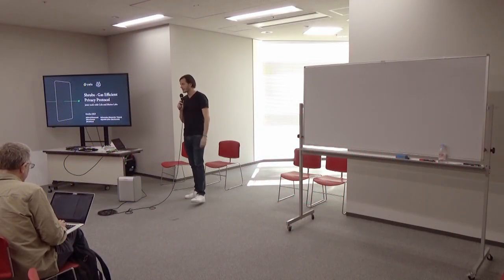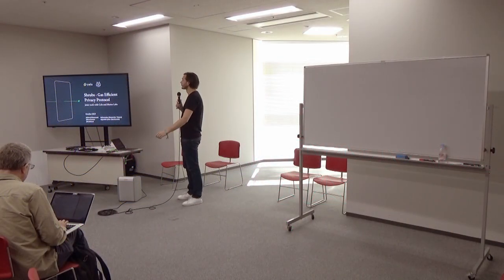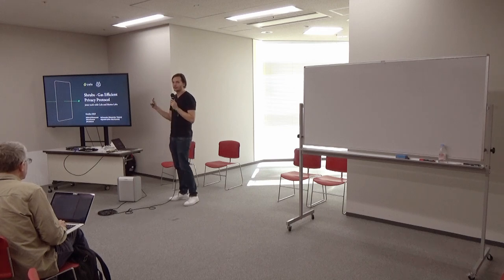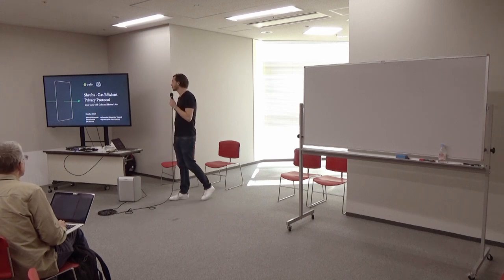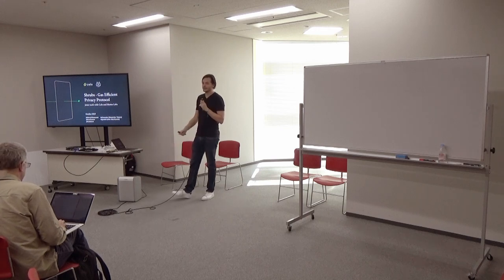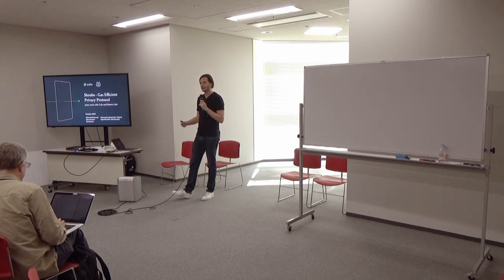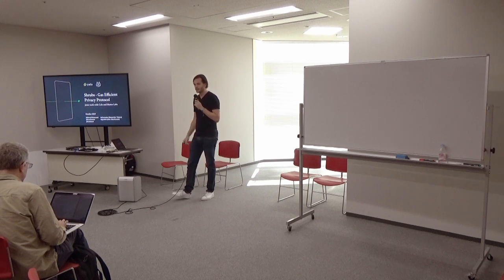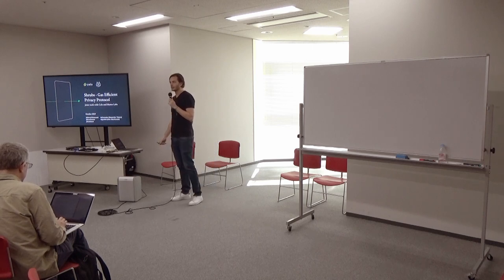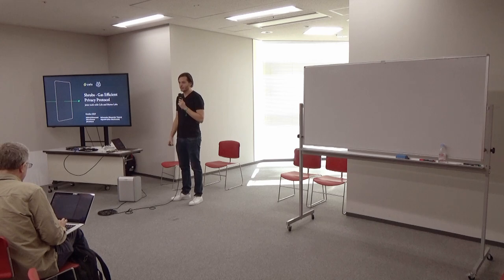Welcome everyone, let's get started. My name is Mary Koshefsky, and today we're going to be talking about Shrubs, which is a new Zcash-style gas-efficient privacy protocol that you can implement as a smart contract.